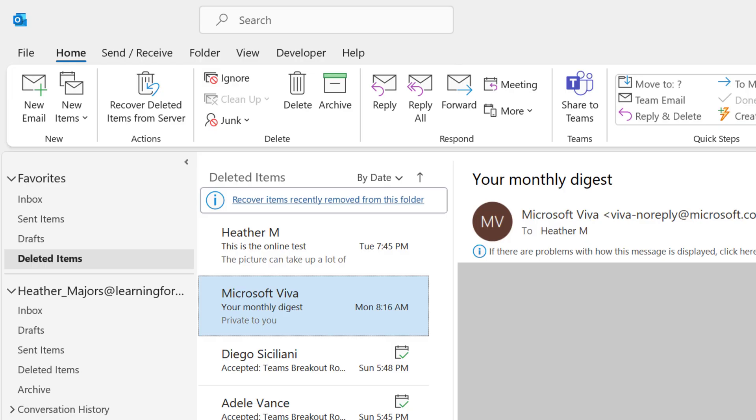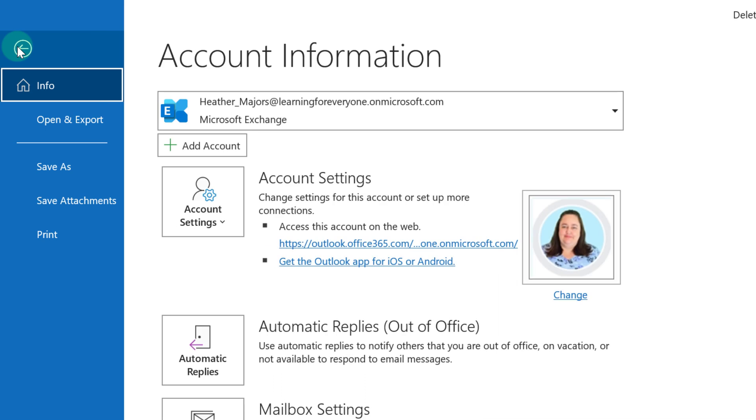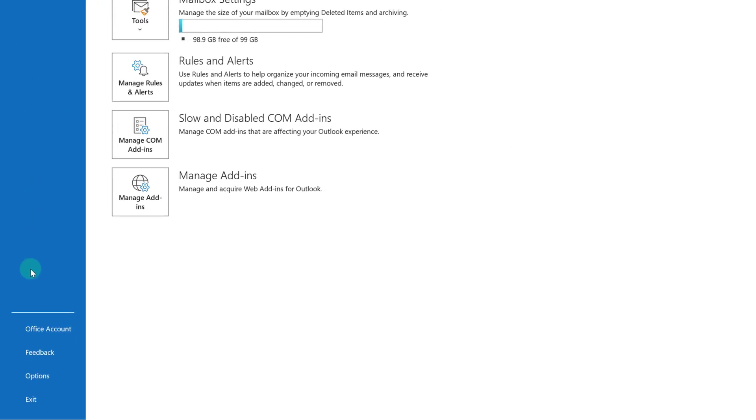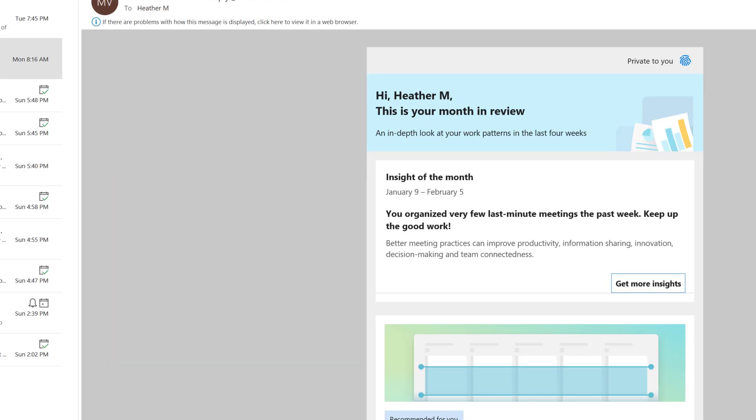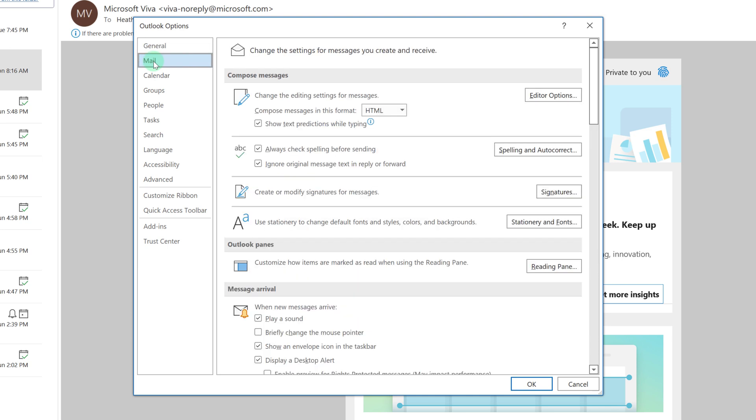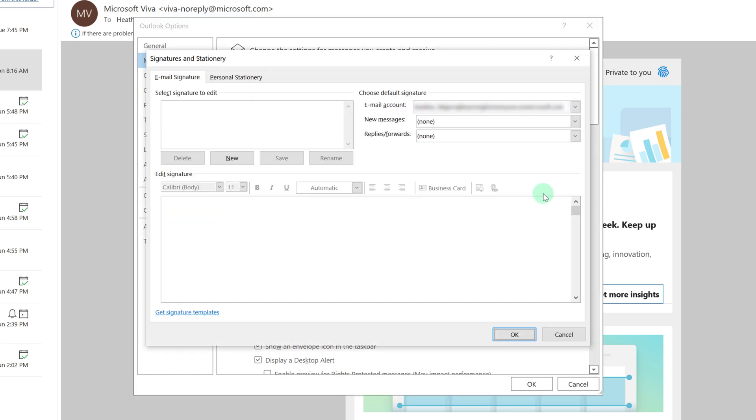So let's start with the desktop app first. Click on File and then scroll to the bottom and select Options. Then a pane will open and you will go to the second menu item, which is Mail. From there you will see in the middle of the content area the ability to create or modify a signature. Click on Signatures.